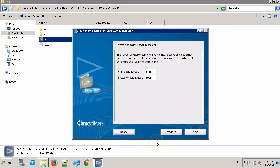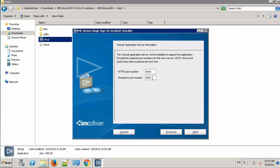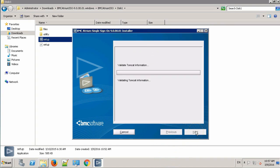Over here, the installer has automatically picked up the default ports. So, the HTTP instance of Atrium single sign-on will be installed on 8443 and 8005 will be used as the default shutdown port. Click the Next button.